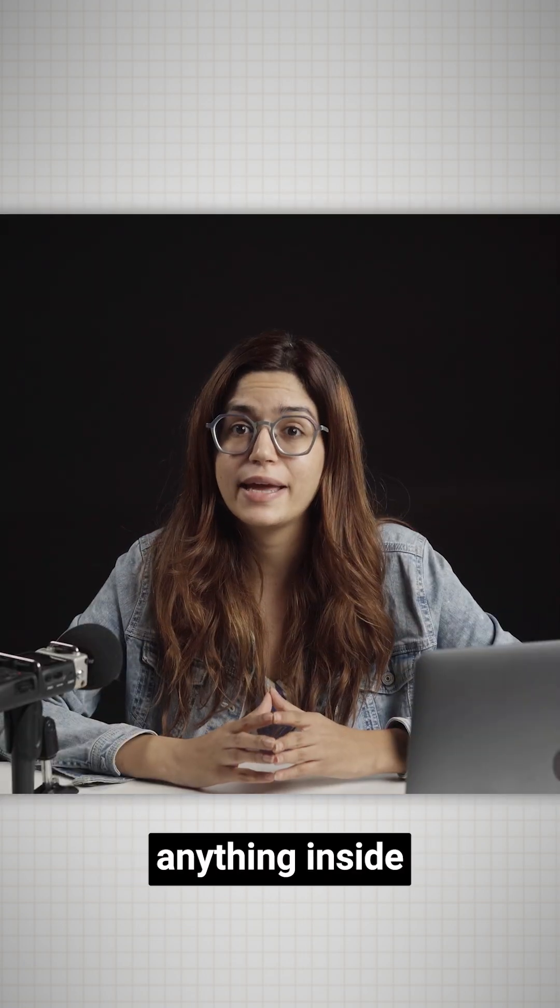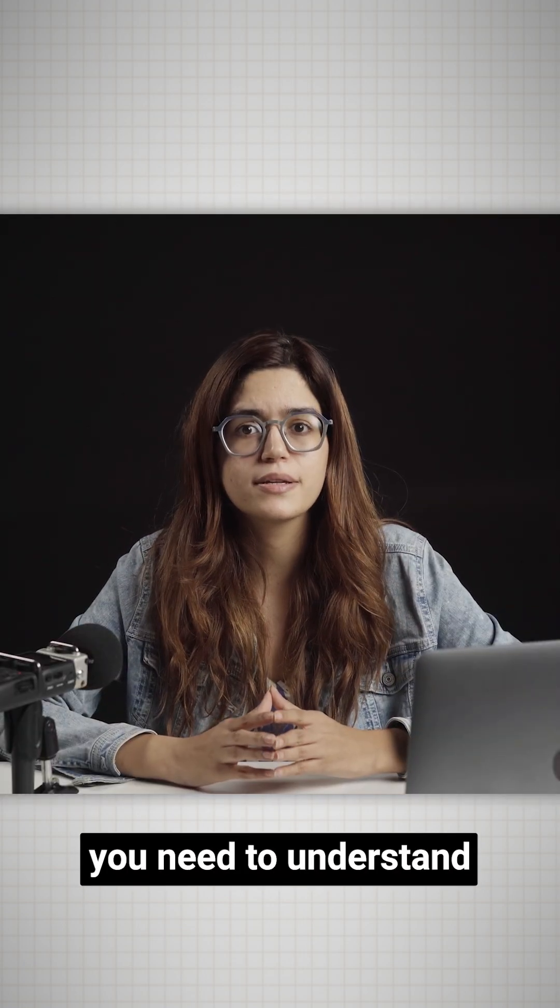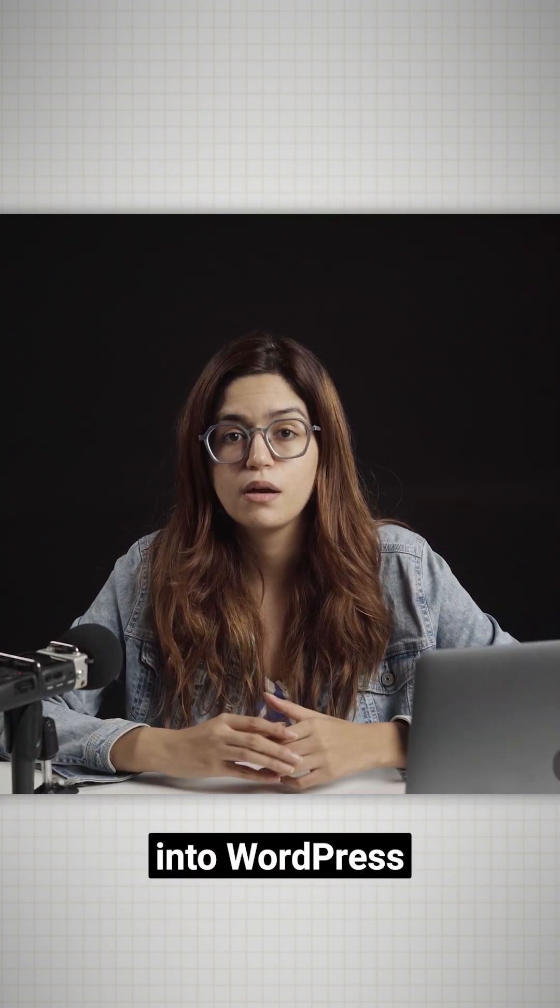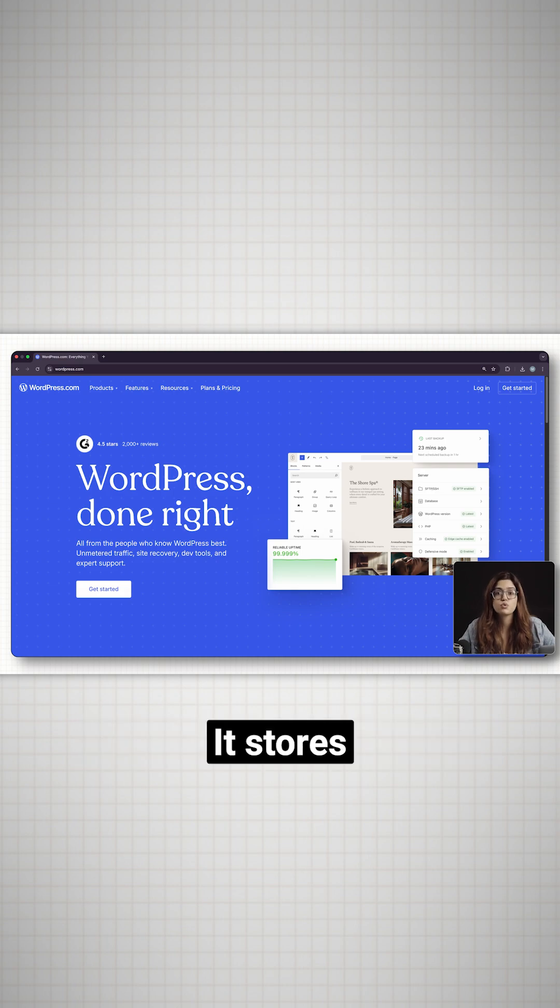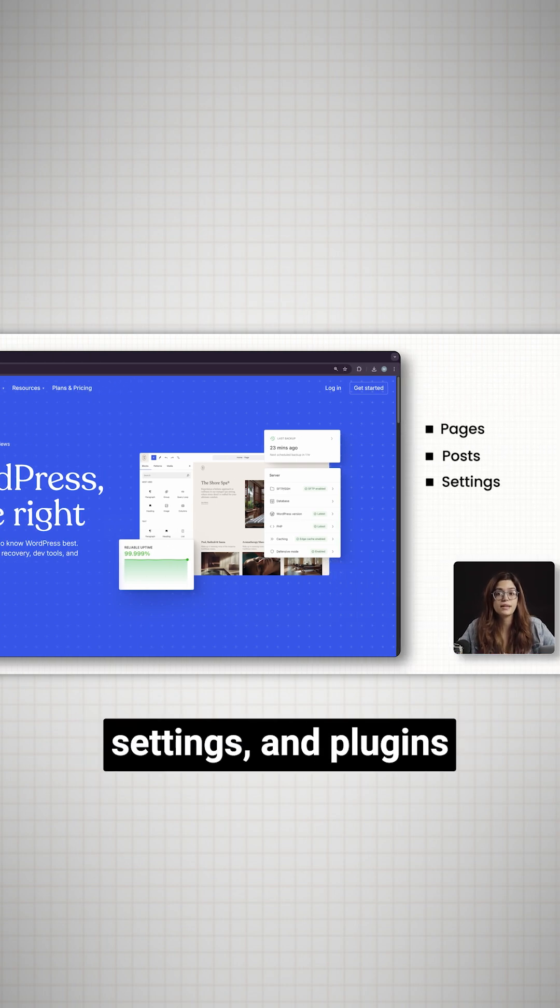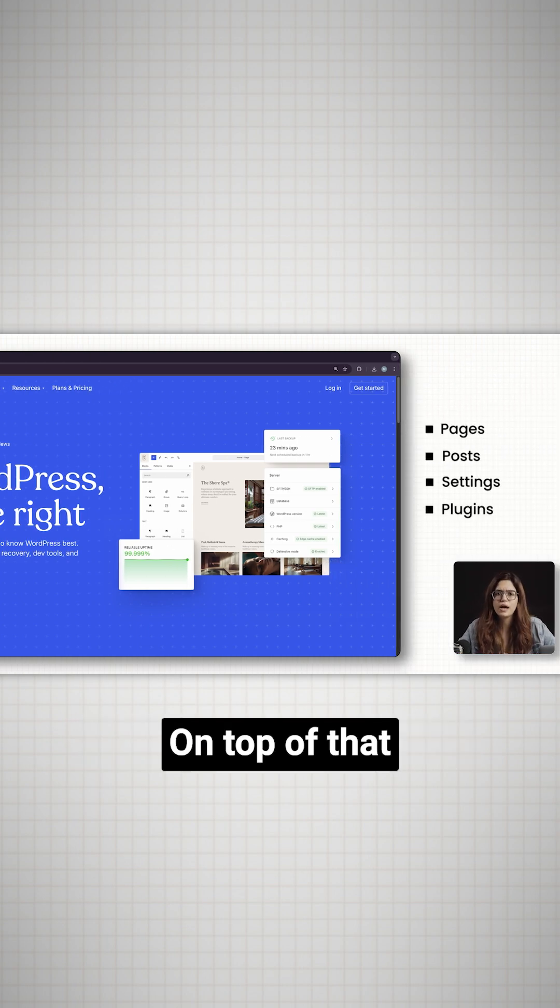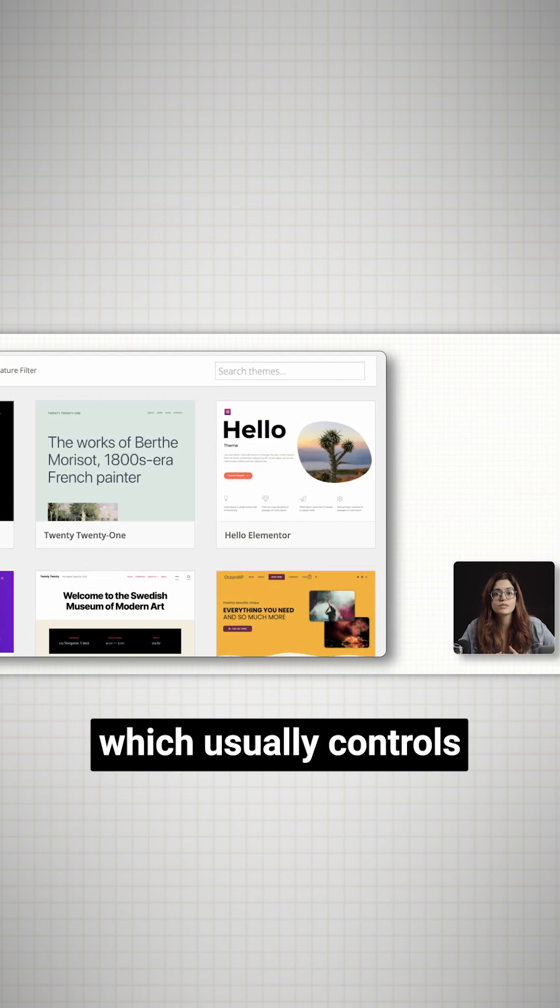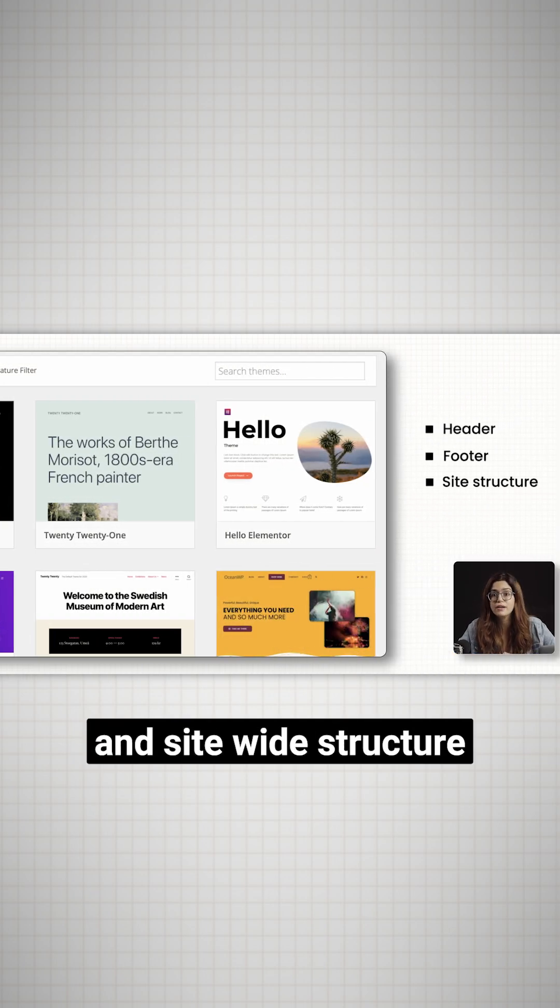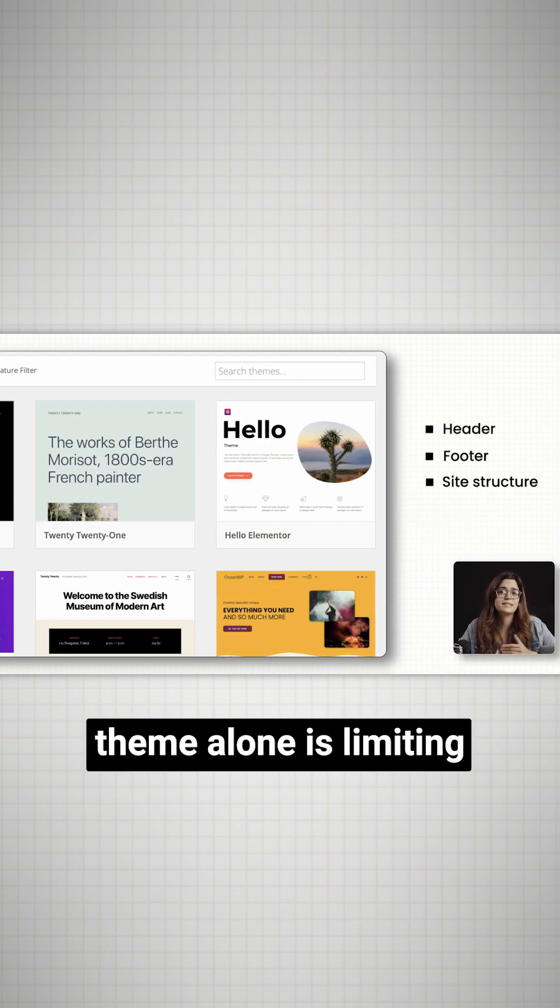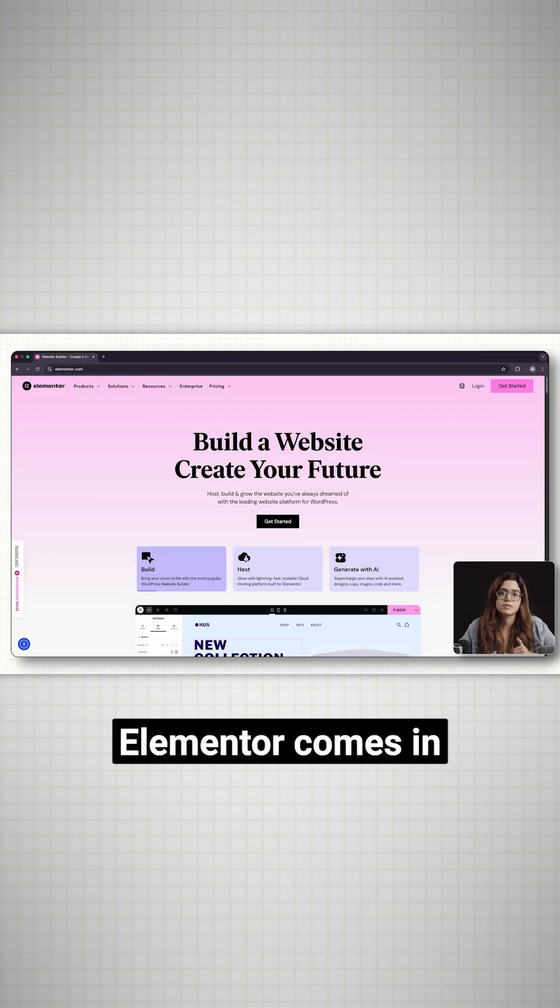Now, before we touch anything inside Elementor, you need to understand how it fits into WordPress. WordPress is your base. It stores your pages, posts, settings, and plugins. On top of that, you have a theme which usually controls your header, footer, and site-wide structure. But the theme alone is limiting. That's where Elementor comes in.